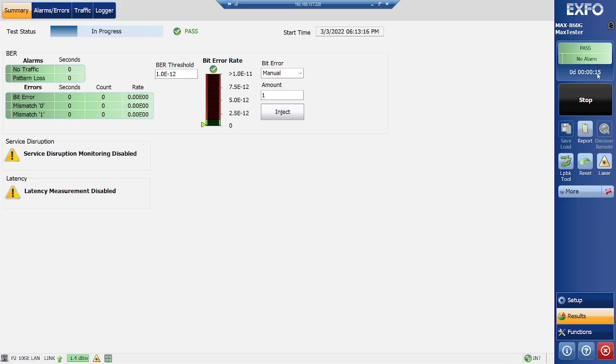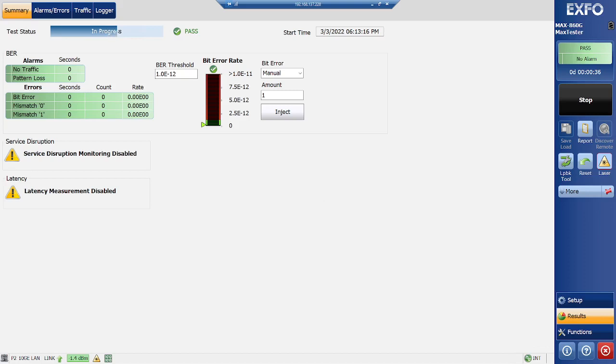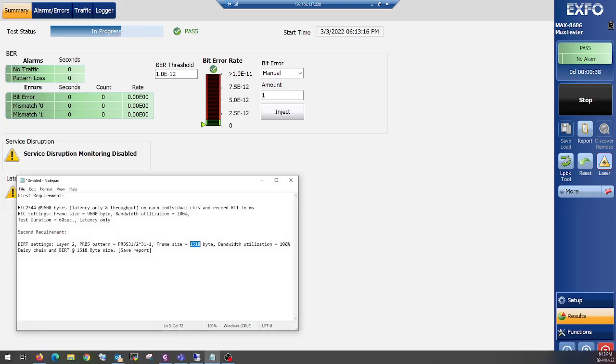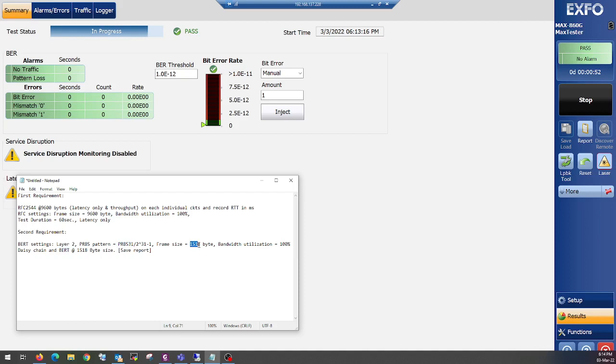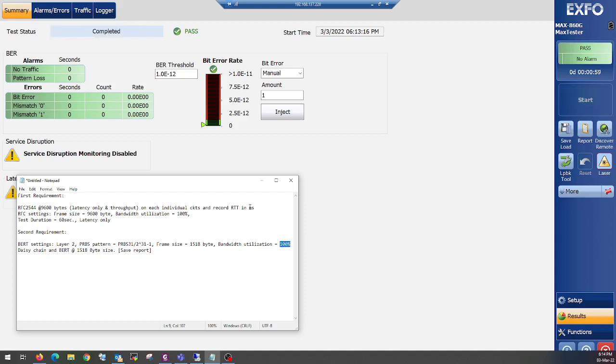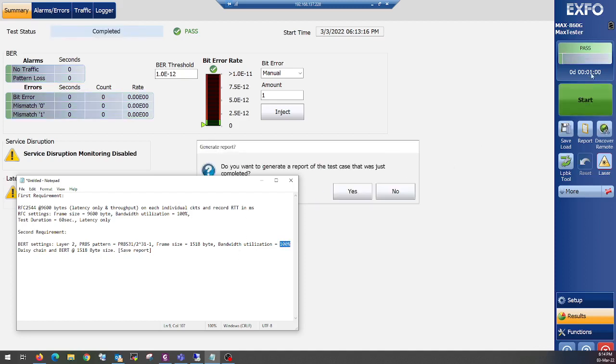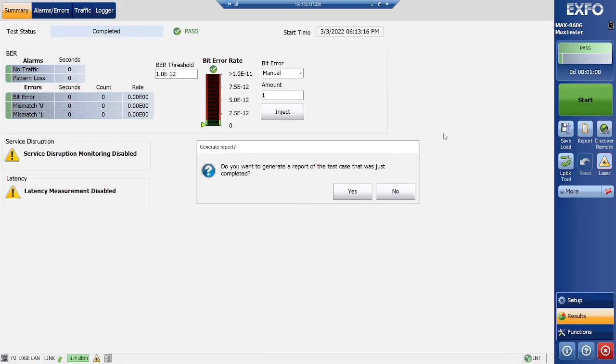So here the timer is started, so let's wait for one minute. Let's look at our requirement. We are testing layer 2 using BERT test. And our pattern is PRBS31, and the frame size is 1518, and bandwidth utilization is 100%. So as you can see here, in one minute it has completed, and now let's save this report.